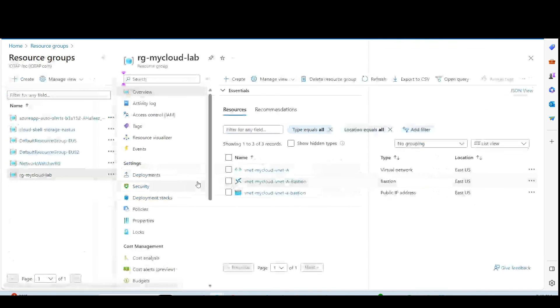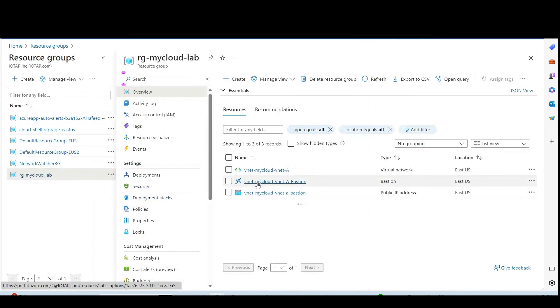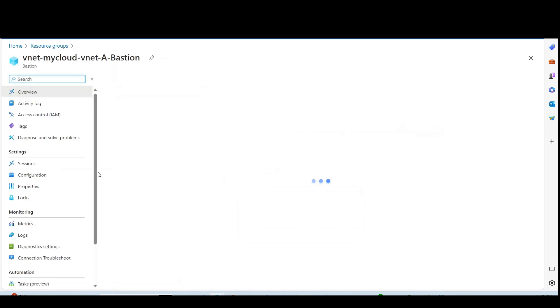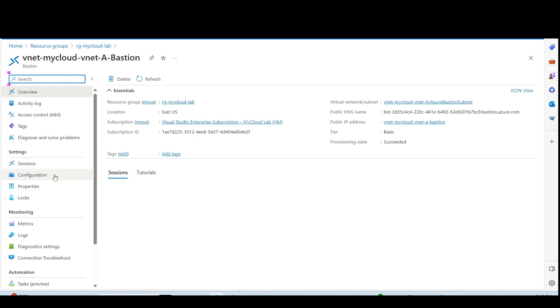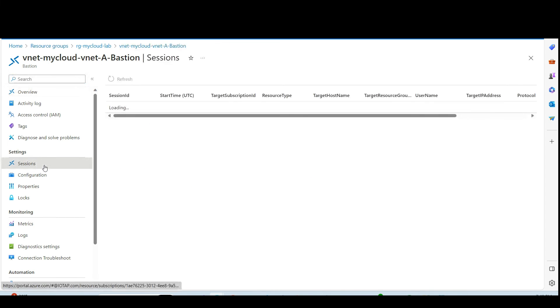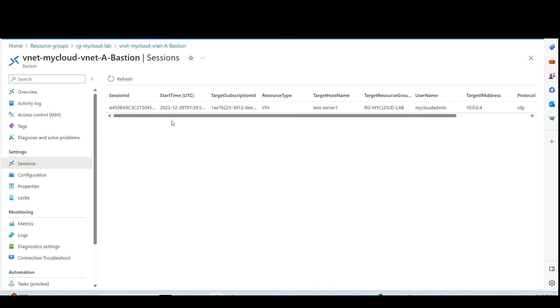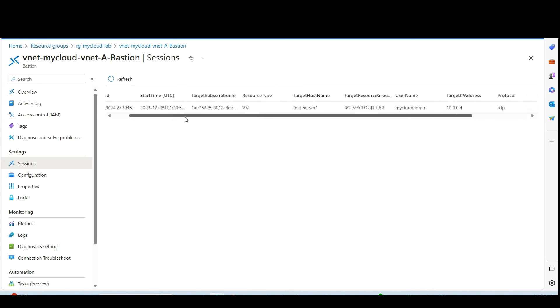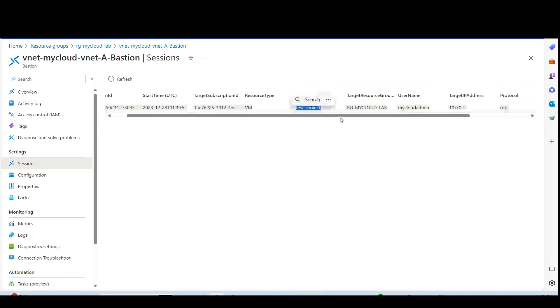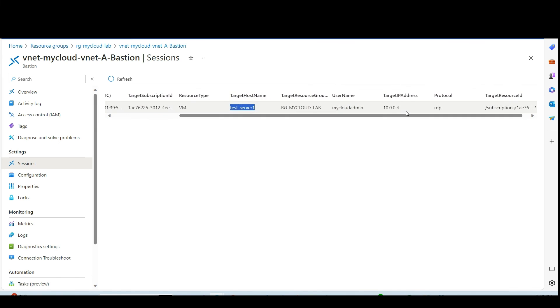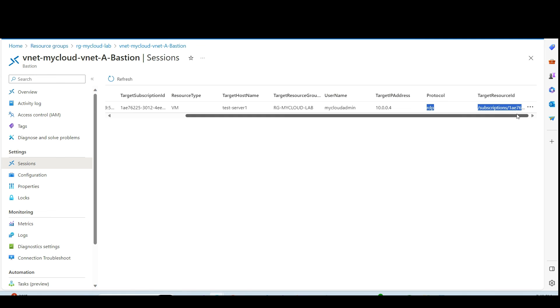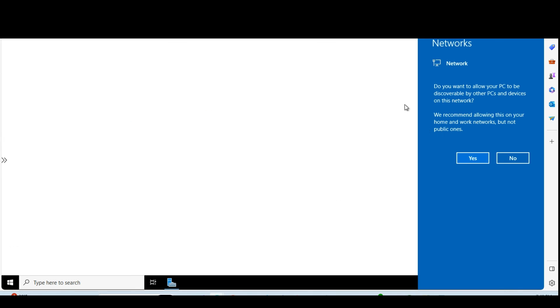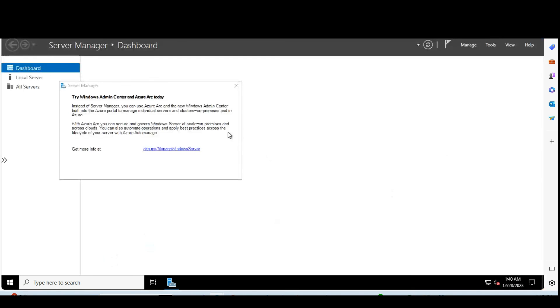Now let's go back and see the Bastion host properties. I go to the Bastion here and see the sessions. I have one session connected. That is target server name is test1. Target IP address this one. Protocol is RDP. And then I go here and you can see I am connected to this server.